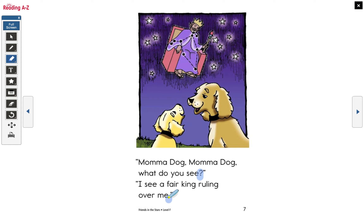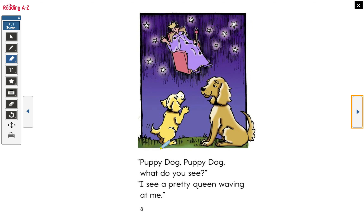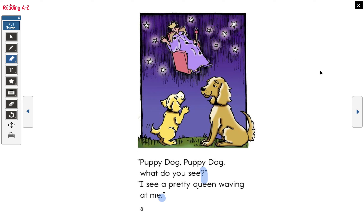Read this one again, and then we'll read this one together. 'Mama dog, mama dog, what do you see?' 'I see a fair king ruling over me.' 'I see a pretty queen waving at me.' Excellent. They have great imaginations — look at all of these pictures, all these things that they're imagining just by putting the stars together.